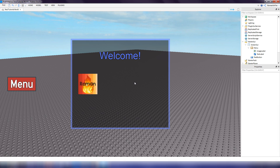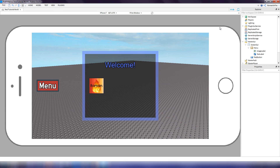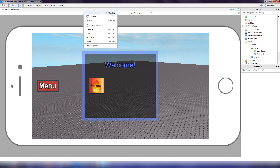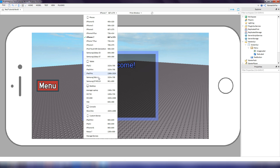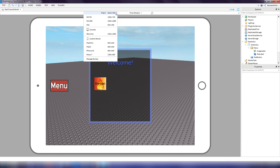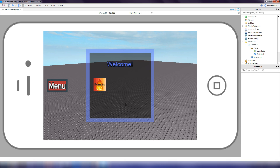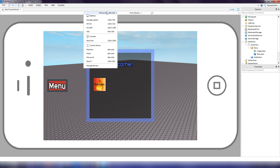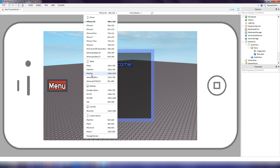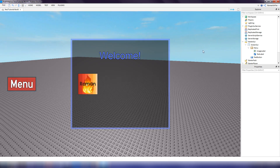Because we set the offset to 0 and changed the size by scale, the menu fits on every device. If you go to Test and then the Emulator, you can see different devices — for example on an iPad 2, iPhone 4, iPad Pro, or Xbox — and it still fits perfectly on all of them.